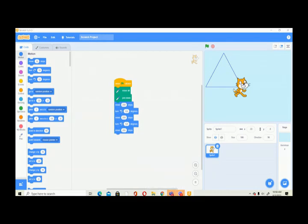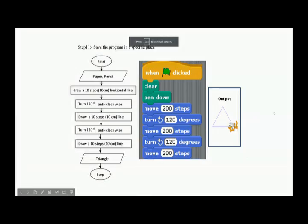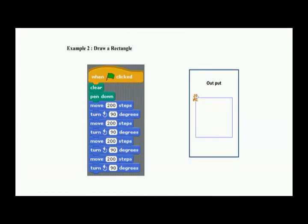I will send you the video later — you can play it again and see how we did it. Now we are going to draw a square. How many degrees do you have to turn to draw a square? 90 degrees! So we are going to move 200 steps and turn 90 degrees.